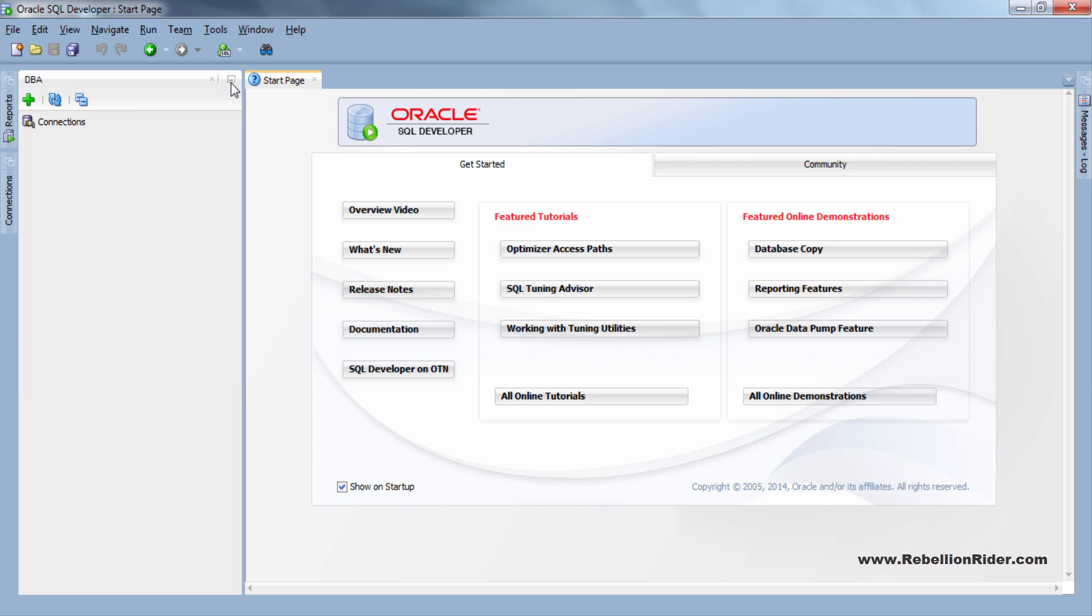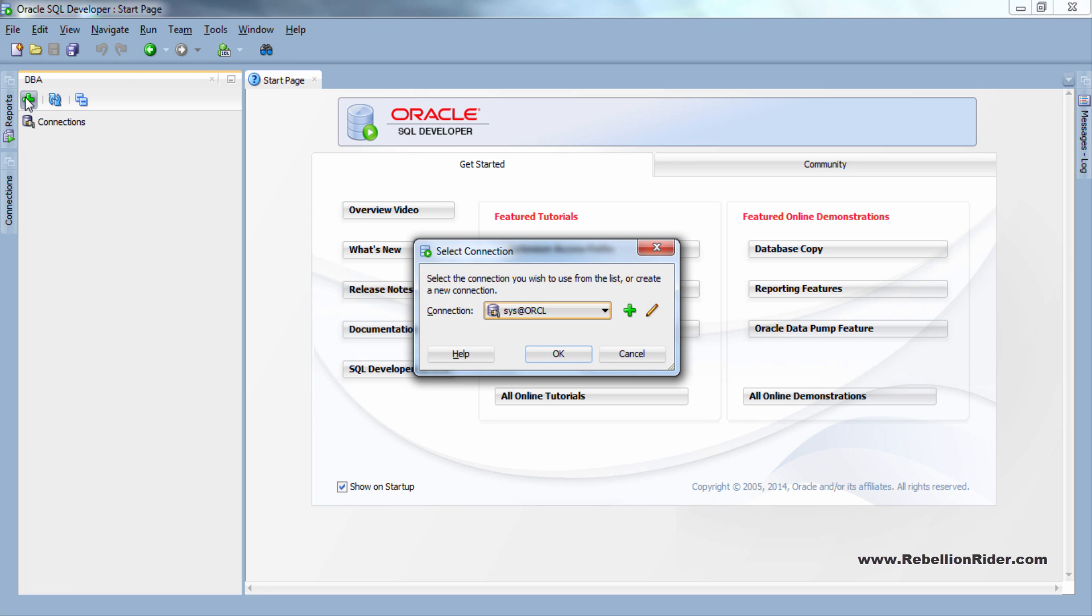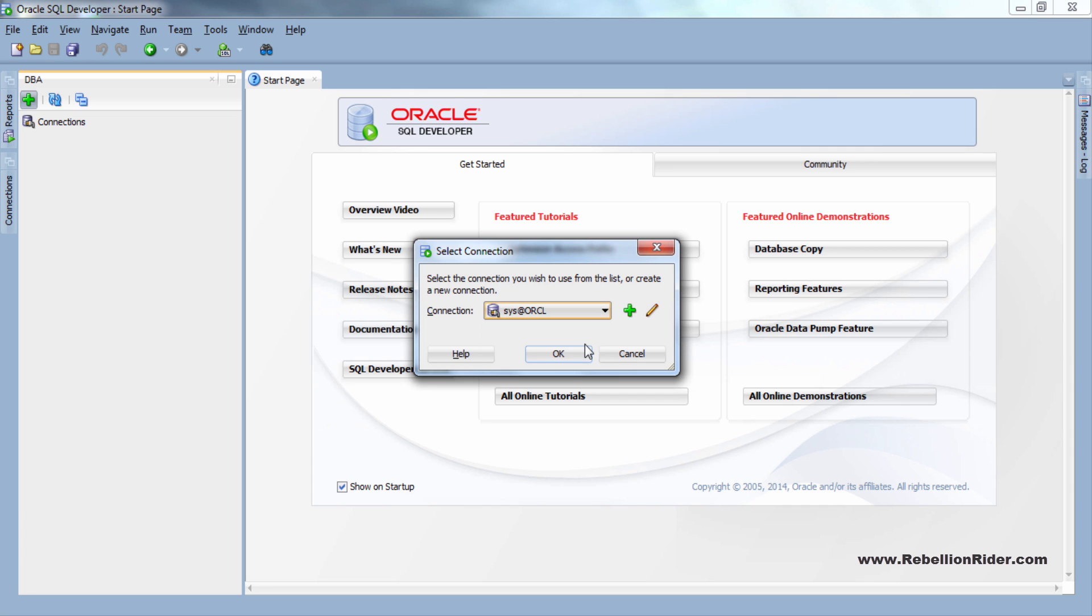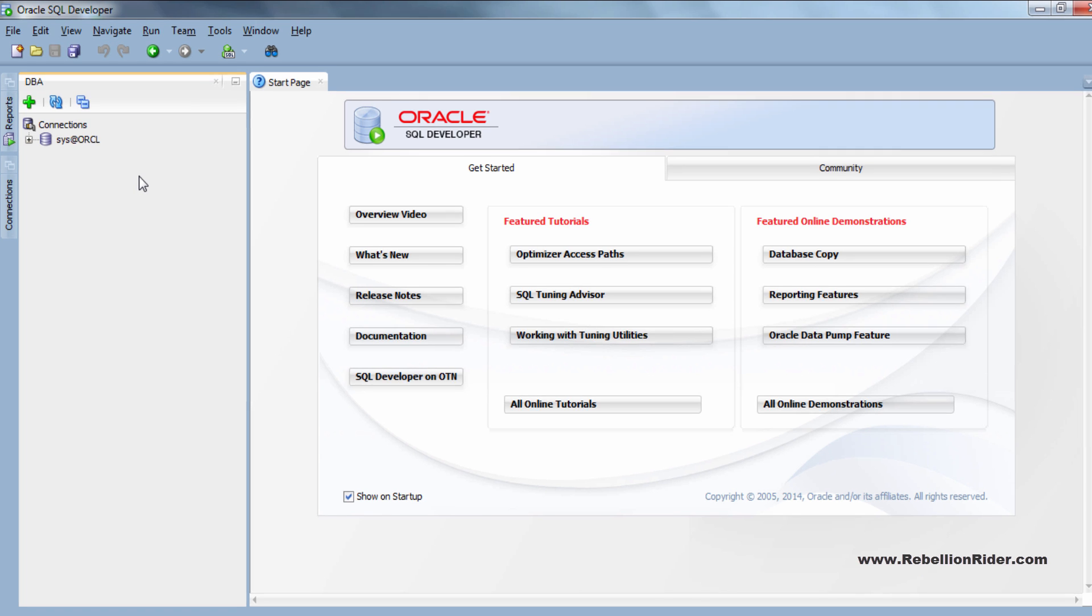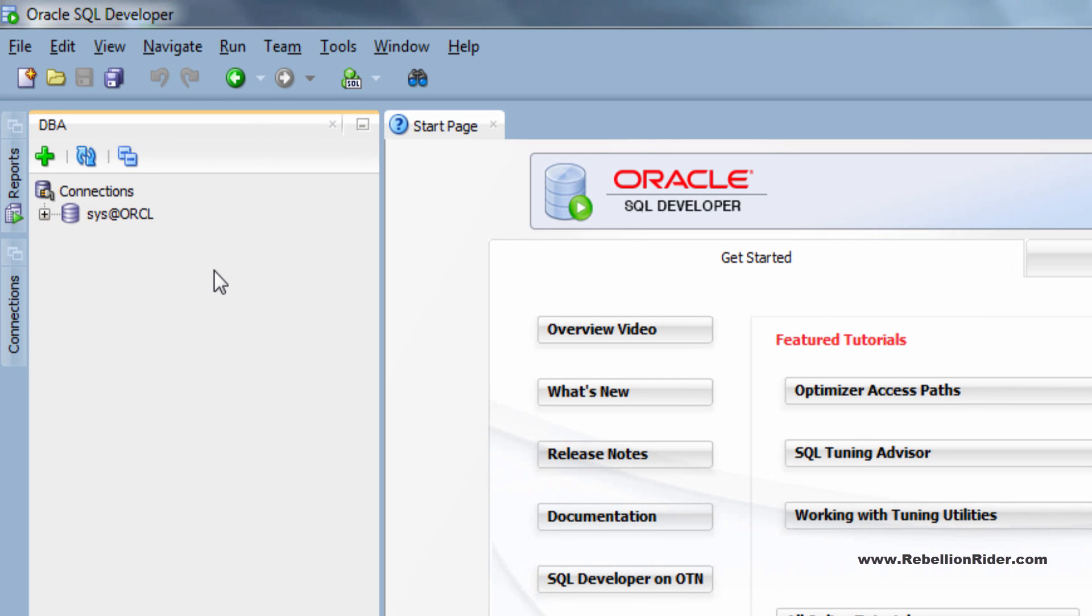In this panel we have to add a connection. To do so click this big green button and from this select connection window choose the connection which you have created with the sys user. In my case the connection is sys at orcl which is already selected. Now hit ok. Come back to our DBA panel. We have our sys connection successfully added here.